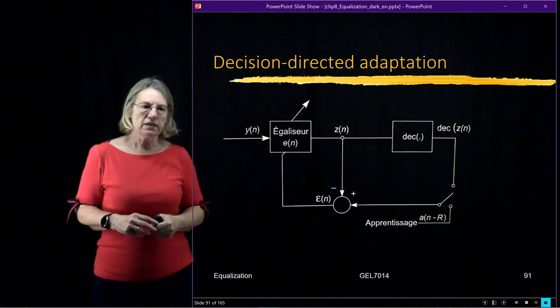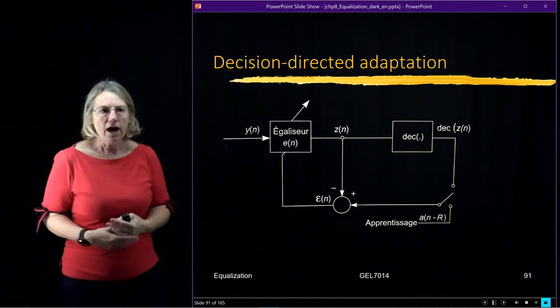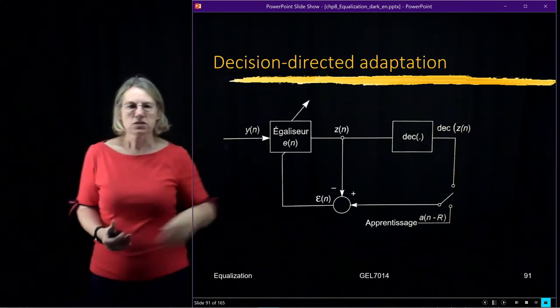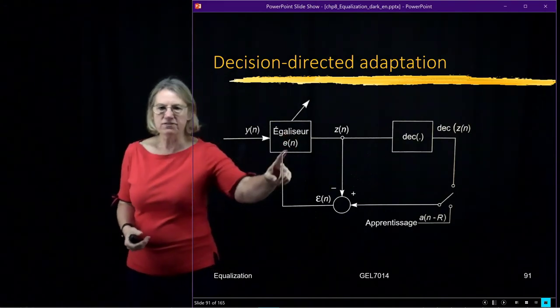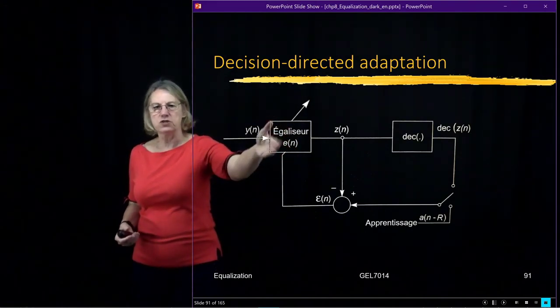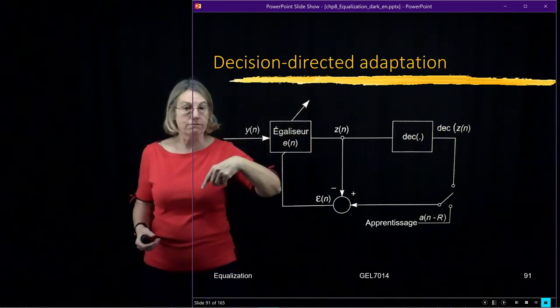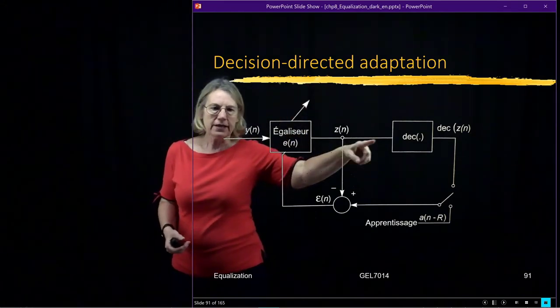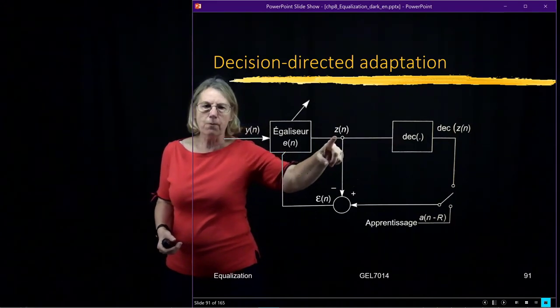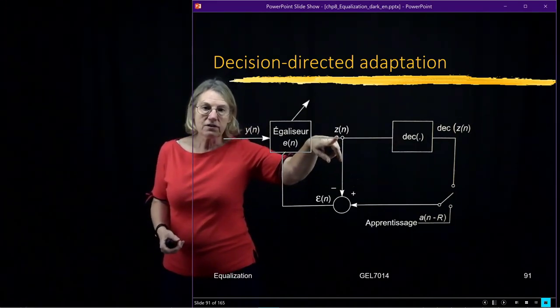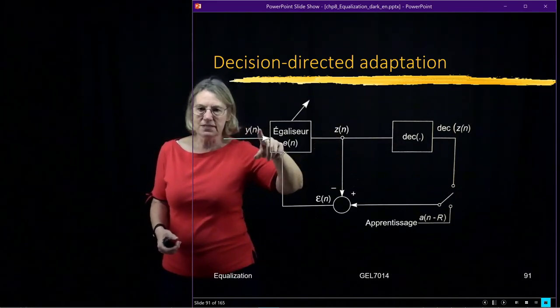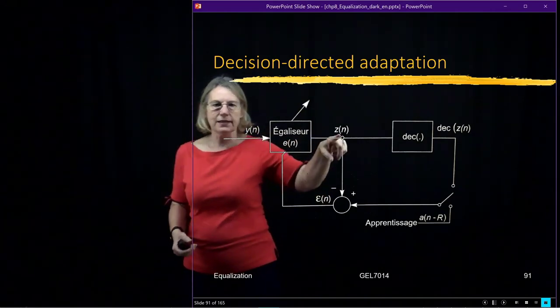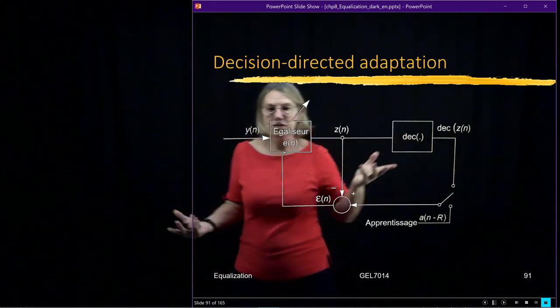So this would be the typical structure of a decision-directed adaptation. So I have my equalizer here and I have some error function that I'm using to adapt. So I have this arrow means that I'm adapting the coefficients of my equalizer. And I go through the decision process. So this is the output of my equalizer. So this has been cleaned up. This is the received signal. Now I do DSP. I clean it up. And then I go and I make my decision.